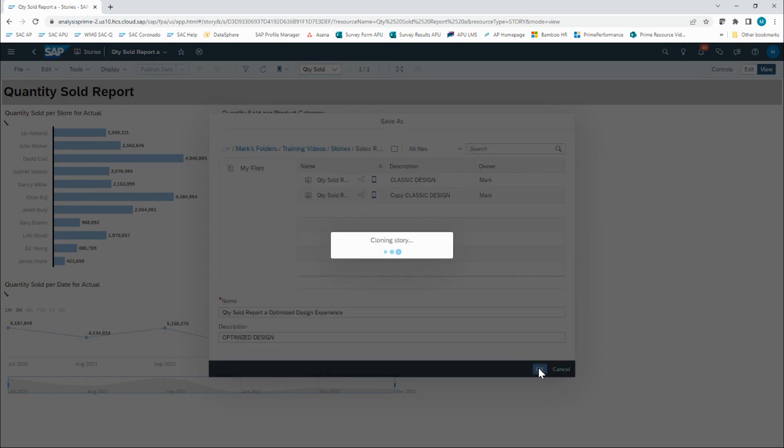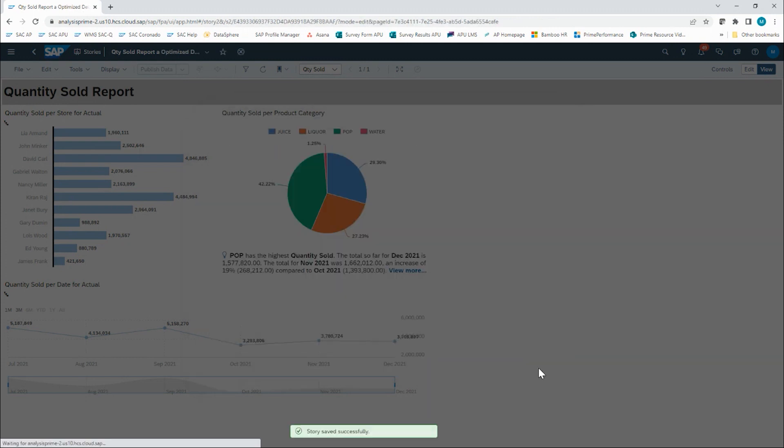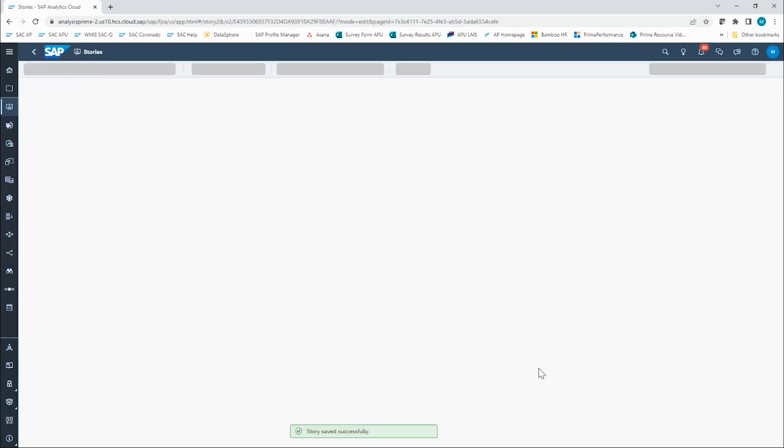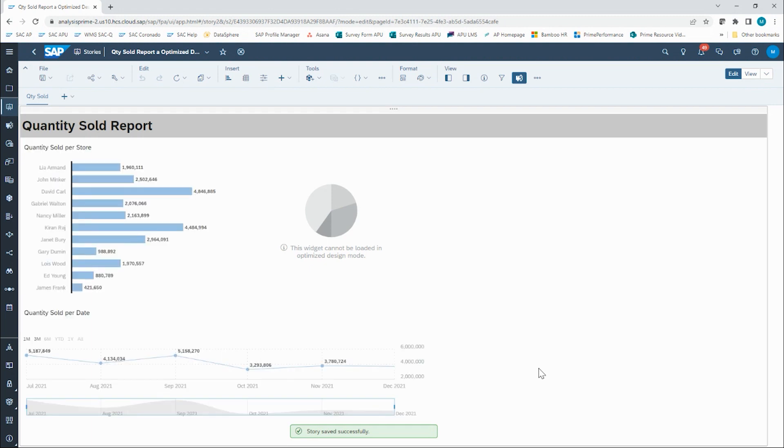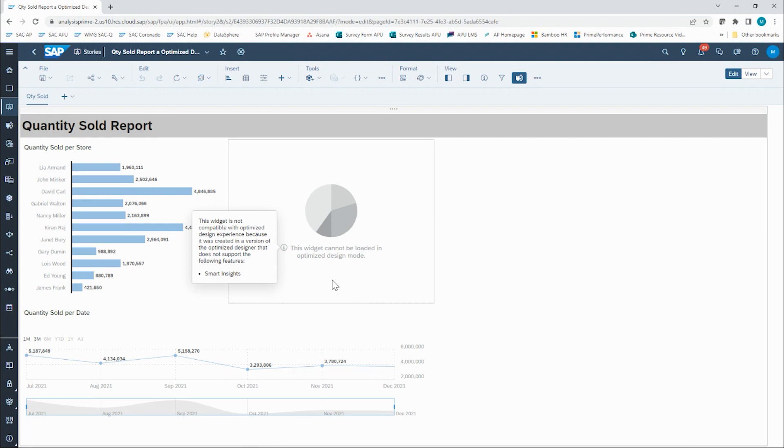It will then make the change to the report, and this particular widget could not be loaded because it had smart insights included. So in this case, I will have to recreate that pie chart.